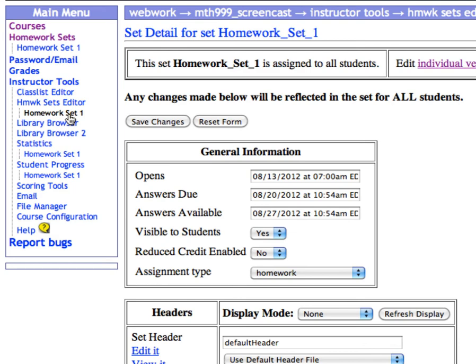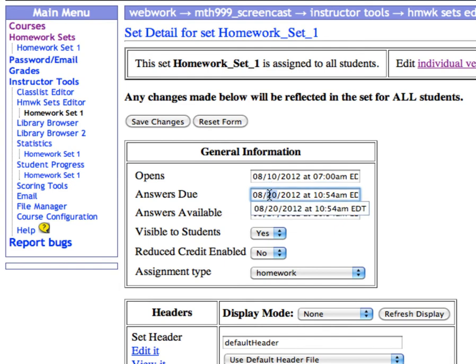Under Opens, type in the date and time you'd like the set to become available. This could be right now, or you could set the date and time to be some point in the future. I'll set this one for August 10th at 7 a.m. Then set the due date the same way. For this one, I'll set the due date for August 12th at 1 p.m.